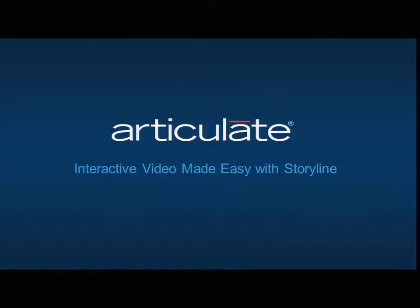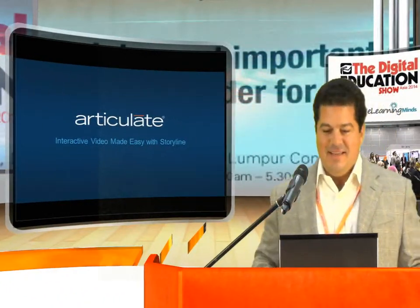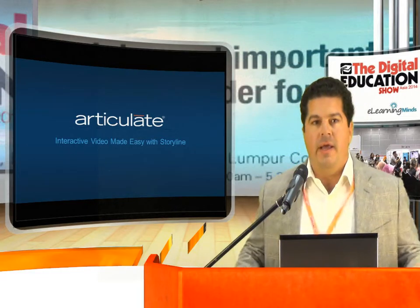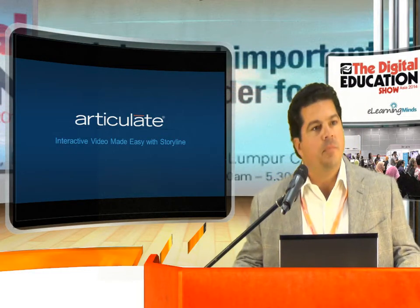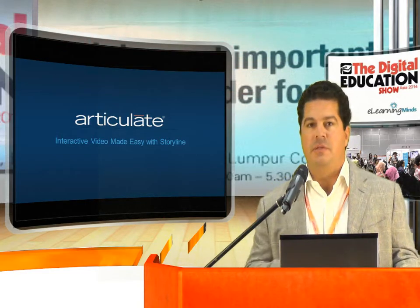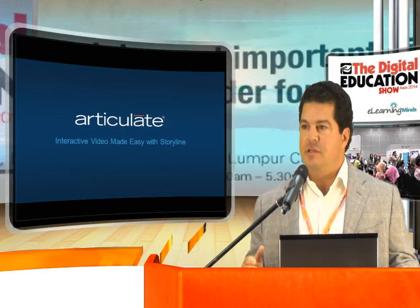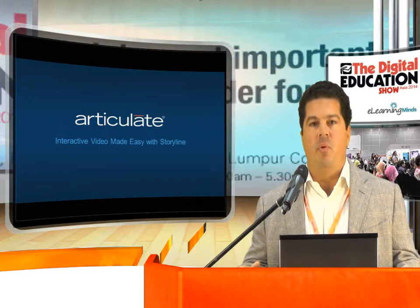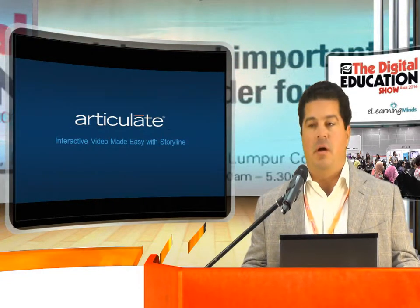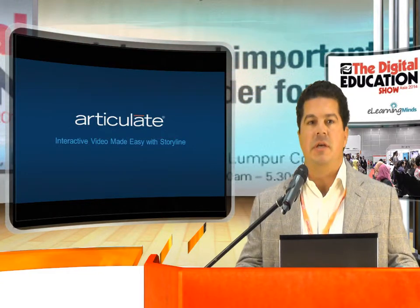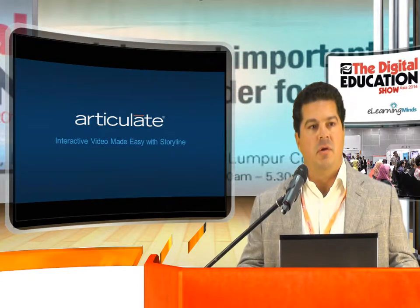Thank you. Good morning everybody. So we're here to talk about interactive video, and I think it's actually quite a timely conversation as video has evolved. I've been in this industry for over 10 years and we're really at a point now where I think video can easily become a major strategy in terms of your e-learning development.